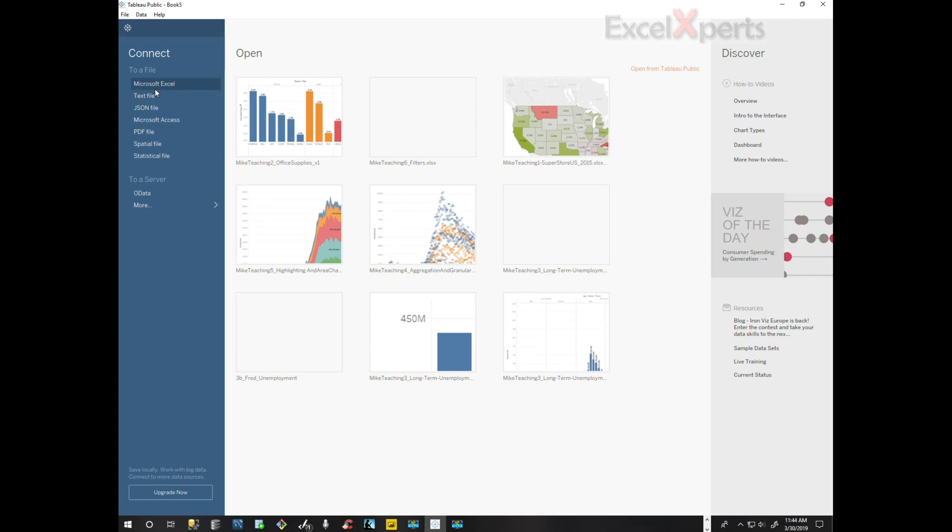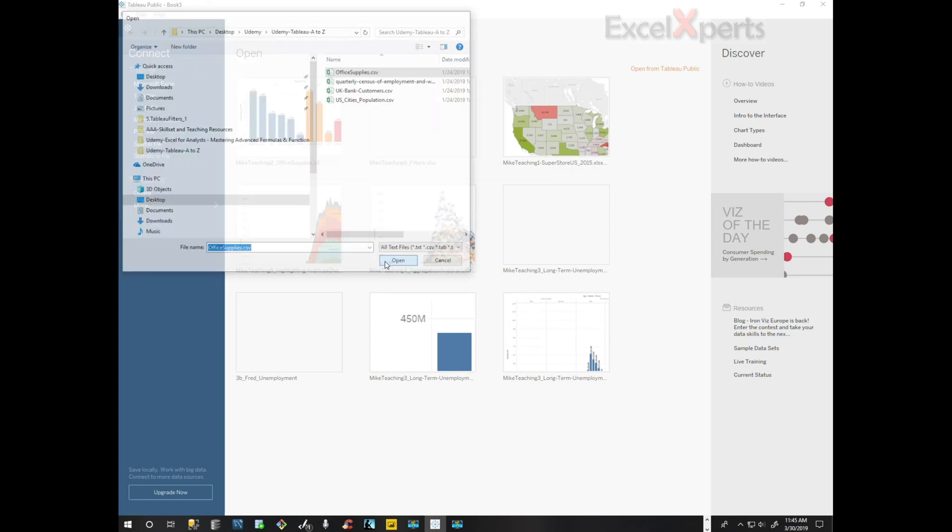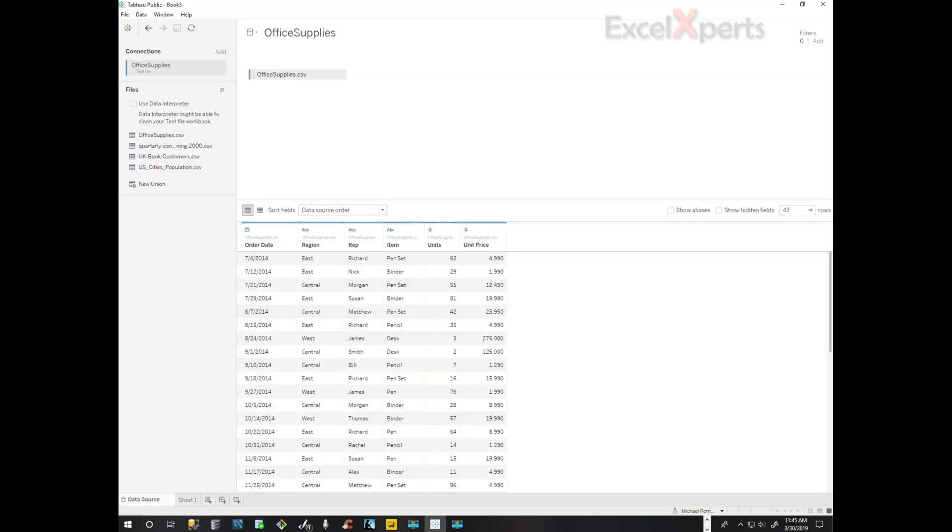We know it's a comma-separated value file, a CSV file, and that would be text. So we click on text, office supplies. Okay, so the table is coming up immediately.